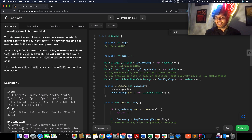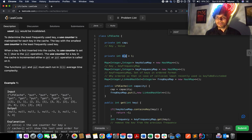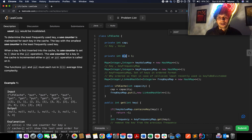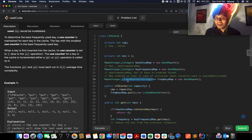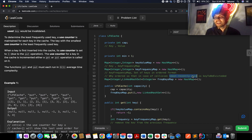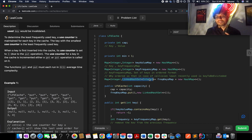Now let's look at the code. I have created a private variable to store the capacity of the LFU cache. I have a minimum variable initialized to 1 that helps identify the minimum entry in the frequency-keys map. Along with this, I've created three maps: KeyValueMap, KeyFrequencyMap, and FrequencyKeysMap — the latter using a LinkedHashSet to handle collision cases by deleting the least recently used key.